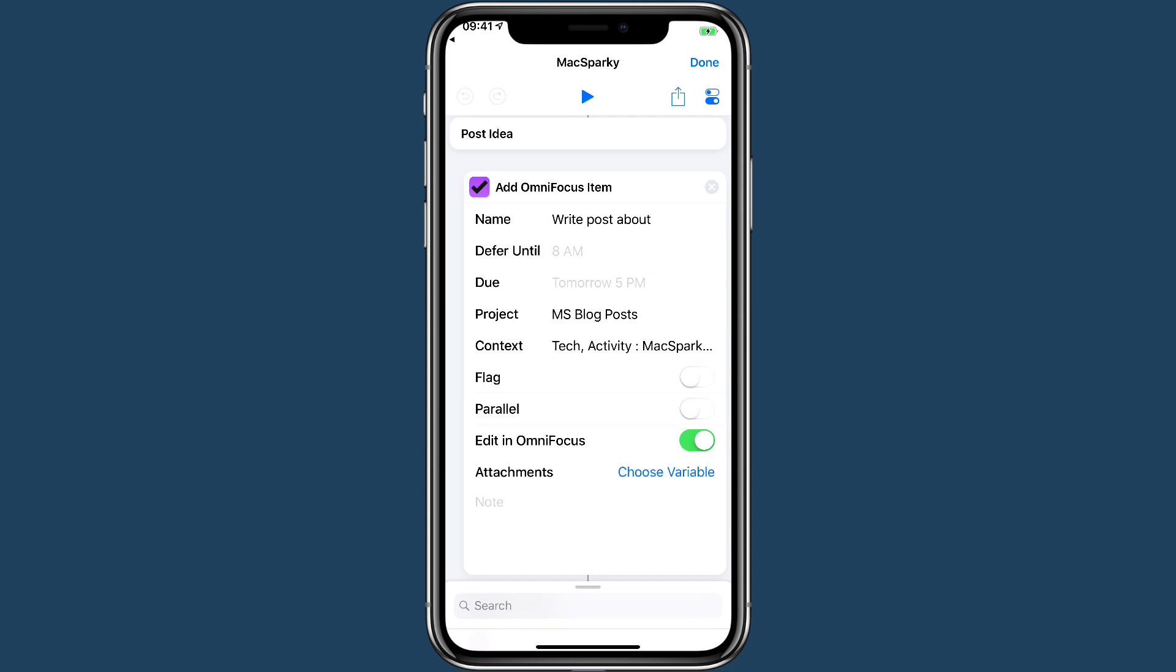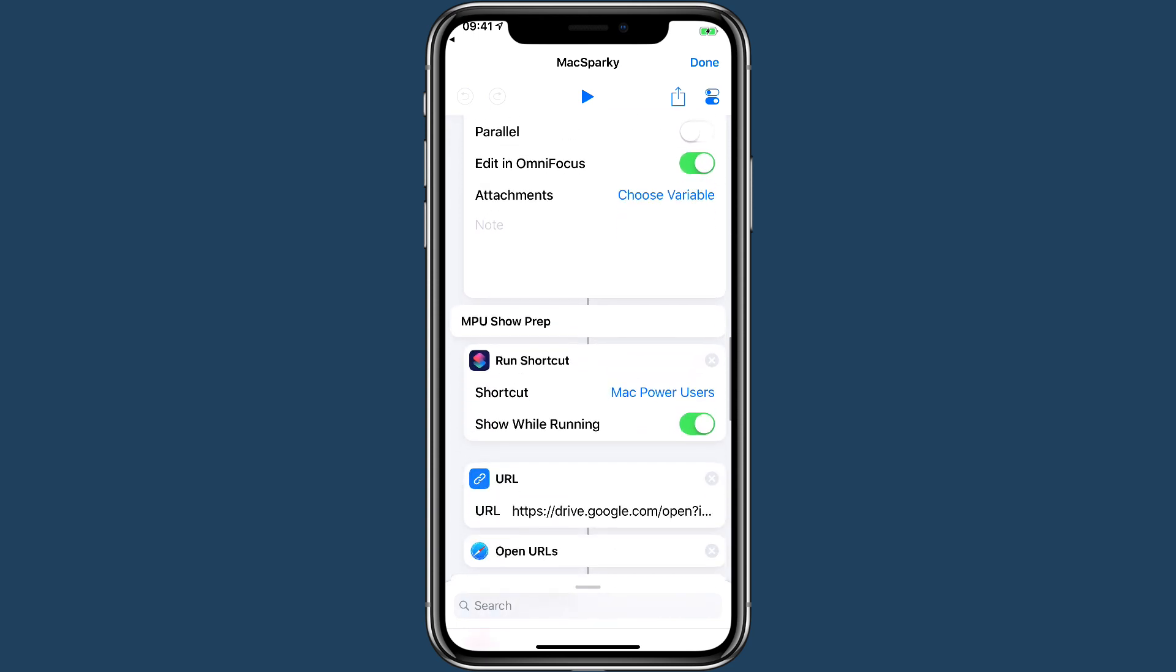By clicking on 'edit in OmniFocus,' it actually opens the entry in OmniFocus, because maybe I want to add an additional tag or do something else at the time I create it.